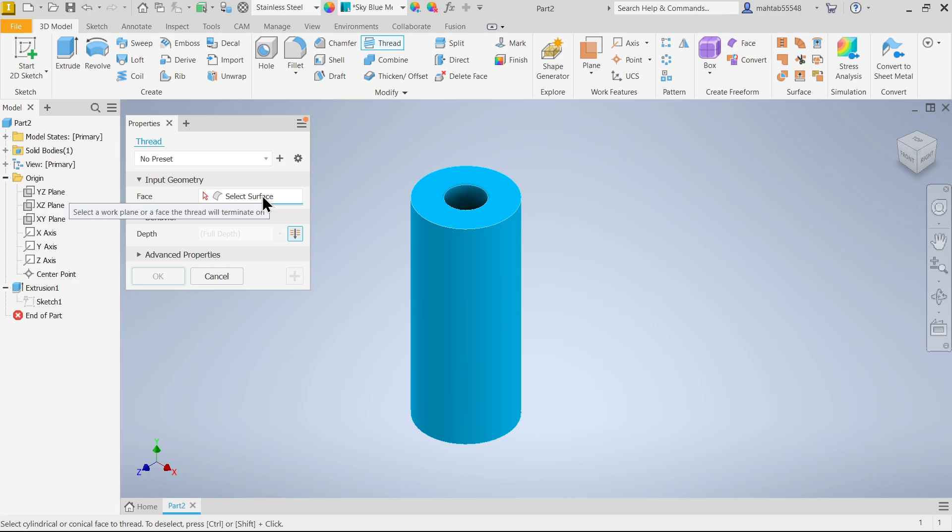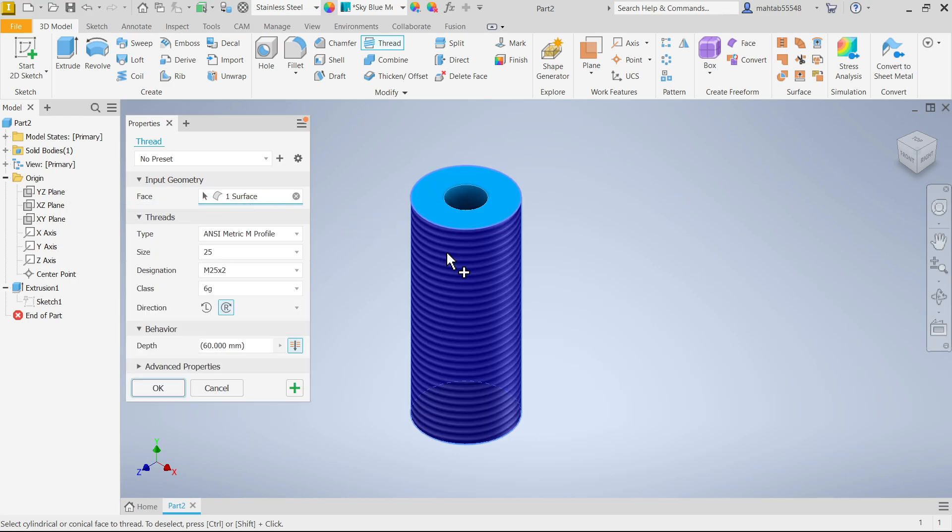I'm going to select the outer face. Once I'm selecting it will show you the thread options.